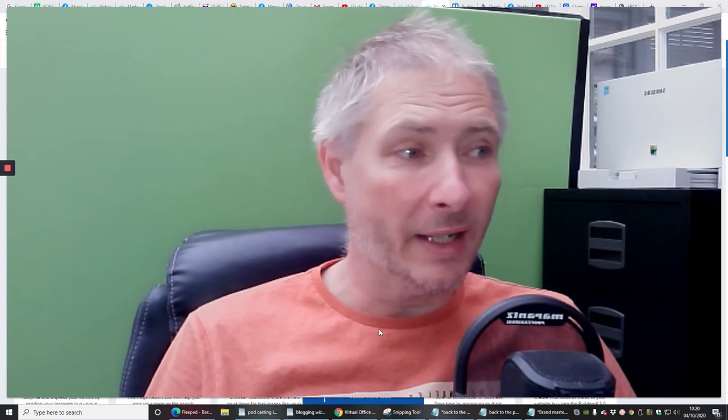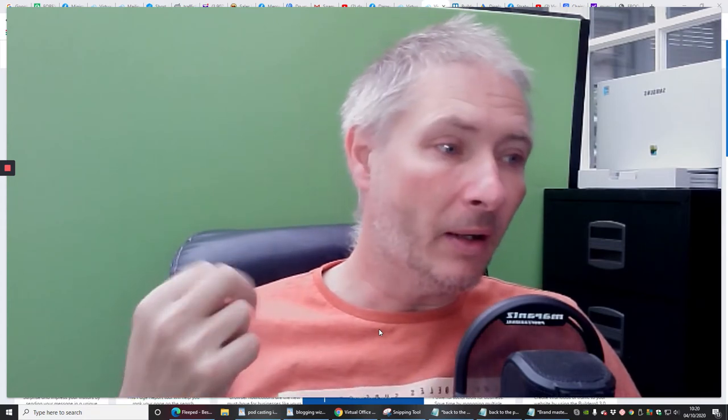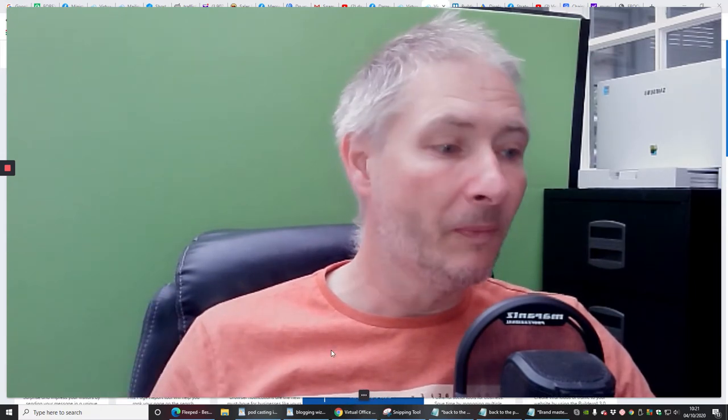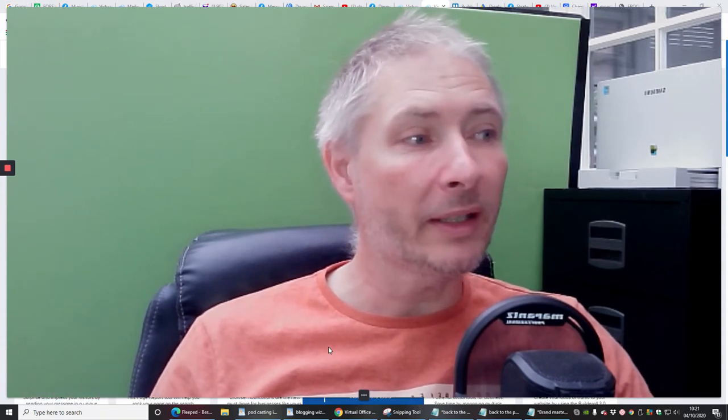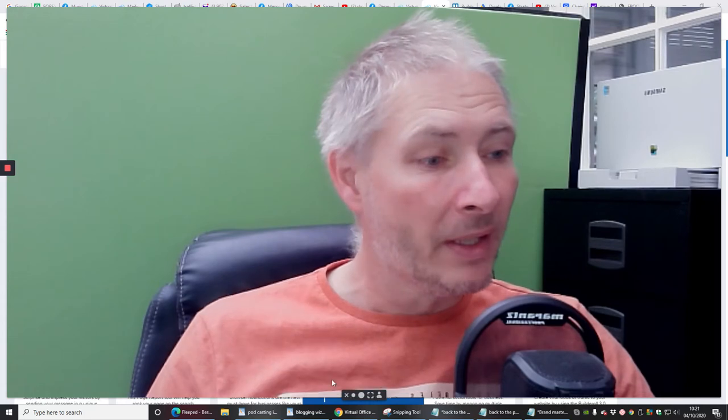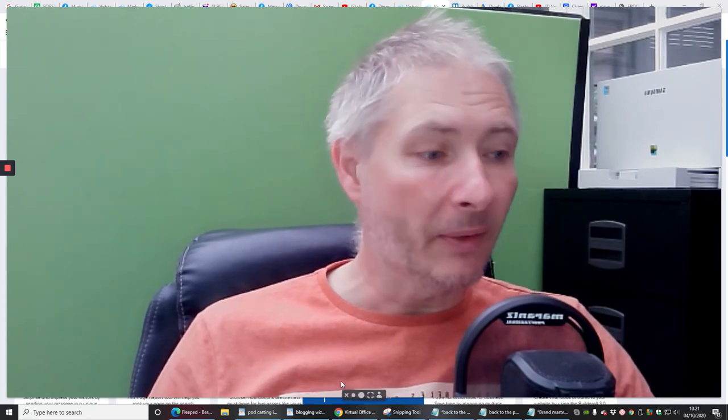Hi guys, my name is Darren and I'm pleased to say that Builderol 4 has launched and it is absolutely amazing. I've got lots of people coming across now and I'm going to be making some videos to help you guys out. It came out on the 2nd of October, which was two days ago, because it's now the 4th of October. So we're going to go through this together.